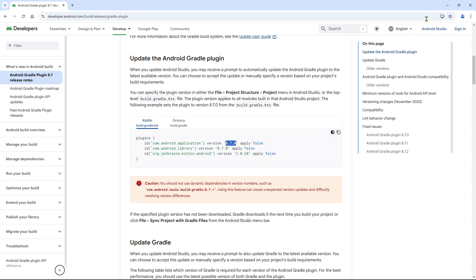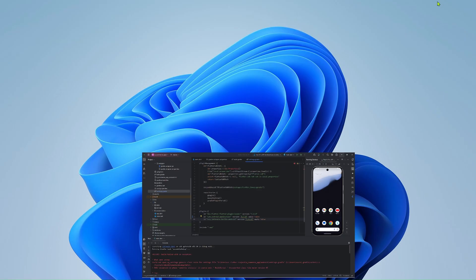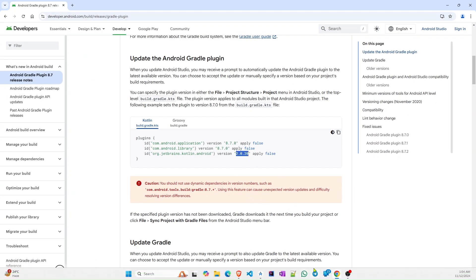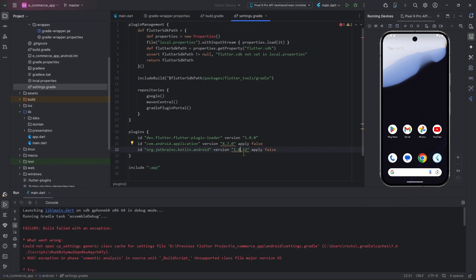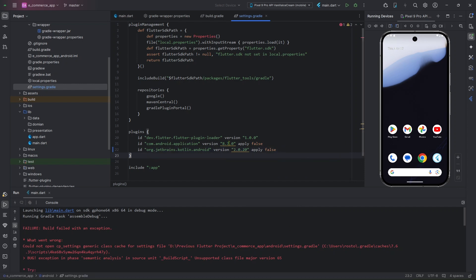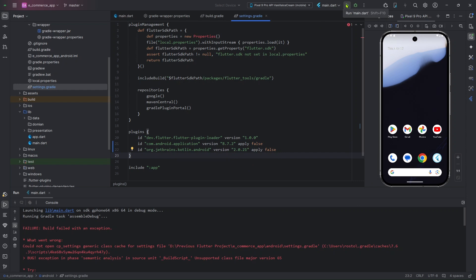Enter 8.7.0 for the Android Gradle plugin version, and 2.0.20 for the Kotlin plugin version. Paste them into the settings.gradle file. Your Android Studio might suggest another version depending on when you are watching this video. You may also want to change the compile SDK version — we can change that to 35, and set the minimum SDK to 21.